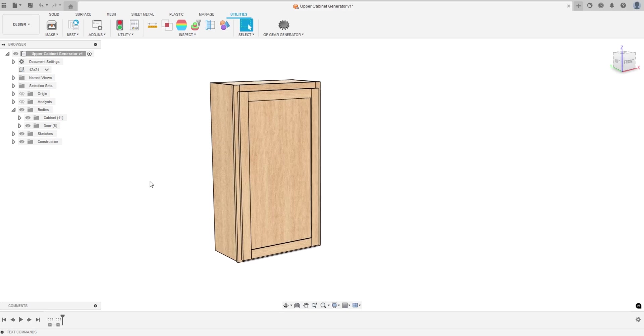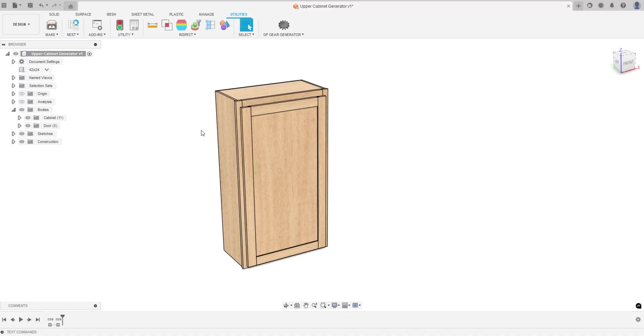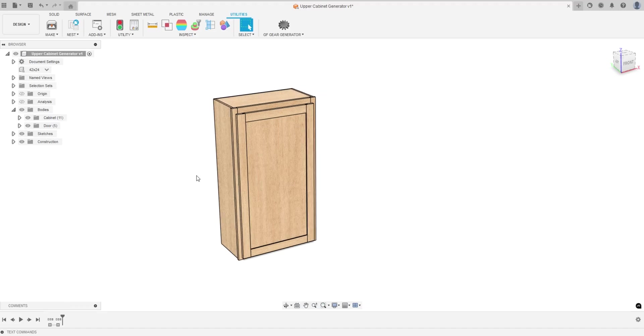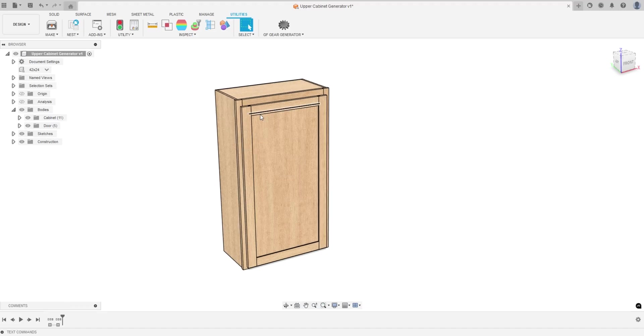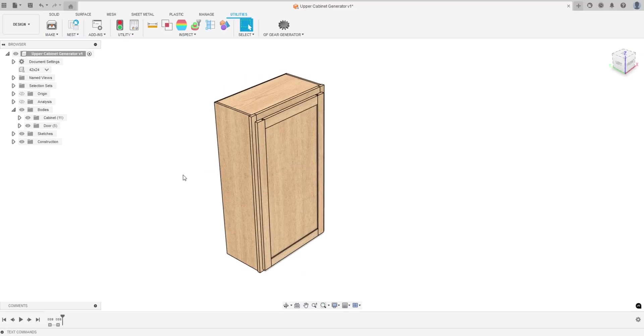I think this video is probably long enough. I'm really just gauging interest. Would you guys want to see a video on how to create something like this? Would there be interest in purchasing the files along with the script so you can really quickly design cabinets in Fusion?